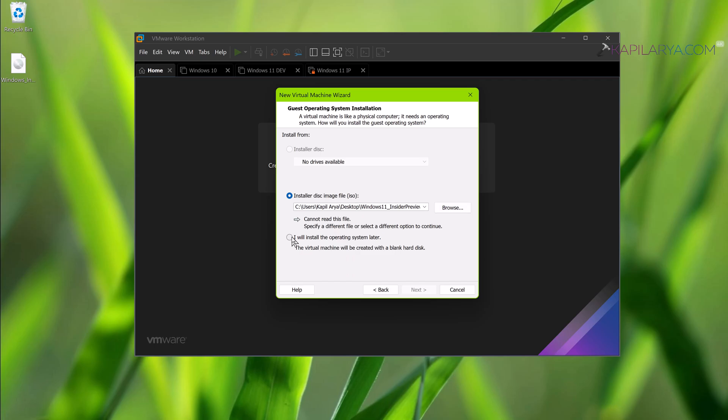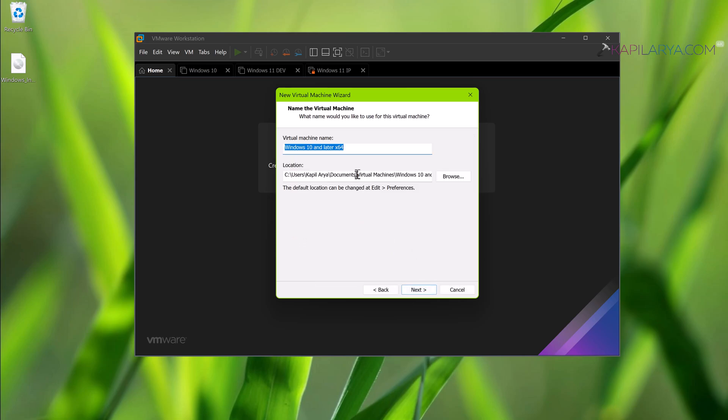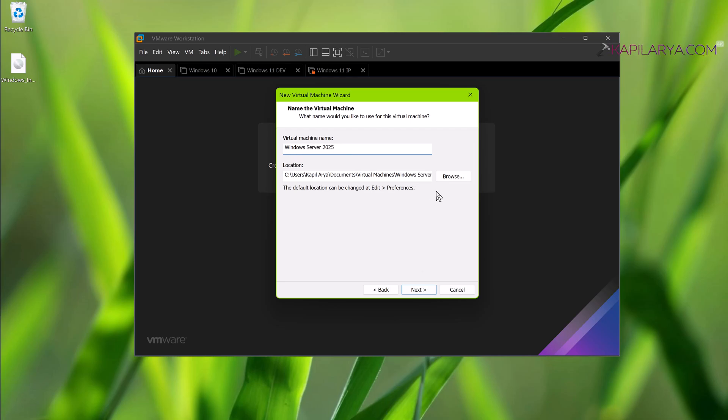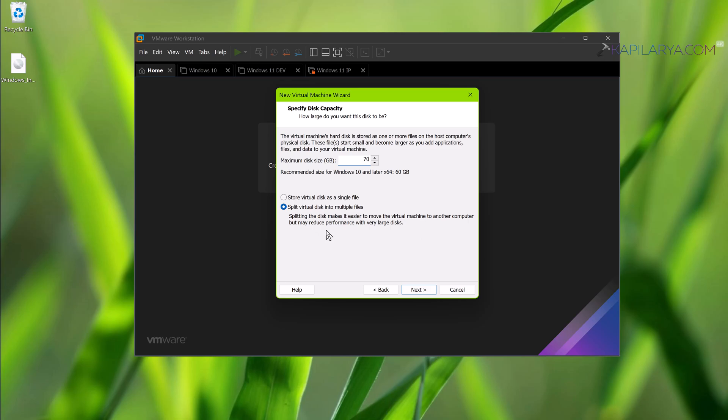Then select guest operating system Microsoft Windows, version Windows 10 and later x64. Let's name the virtual machine Windows Server 2025. Maximum disk size 70 GB around I am taking for this virtual machine. You can select store virtual disk as a single file.